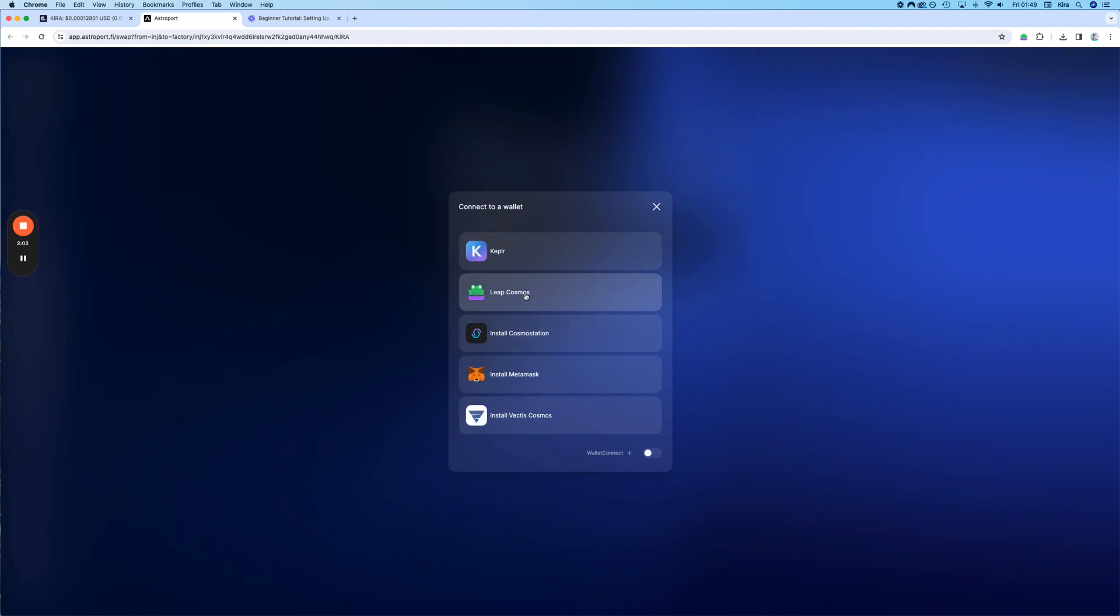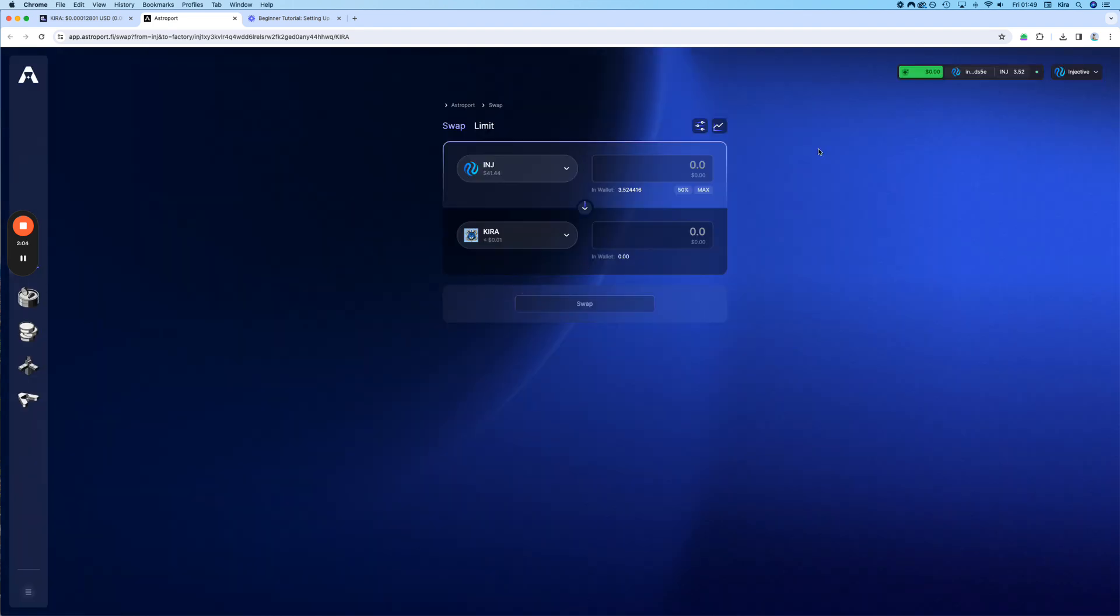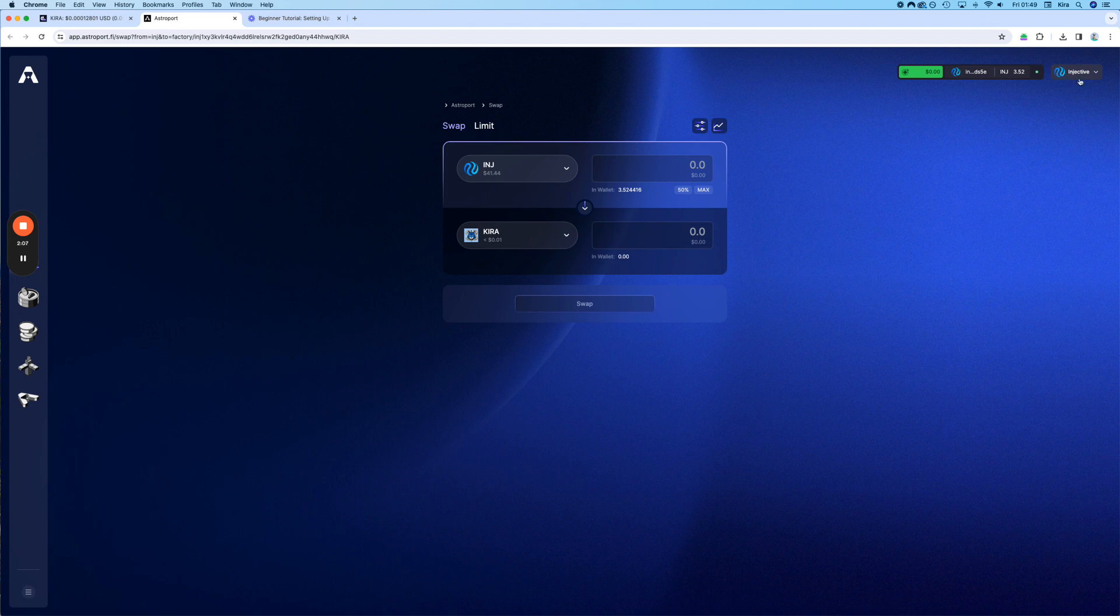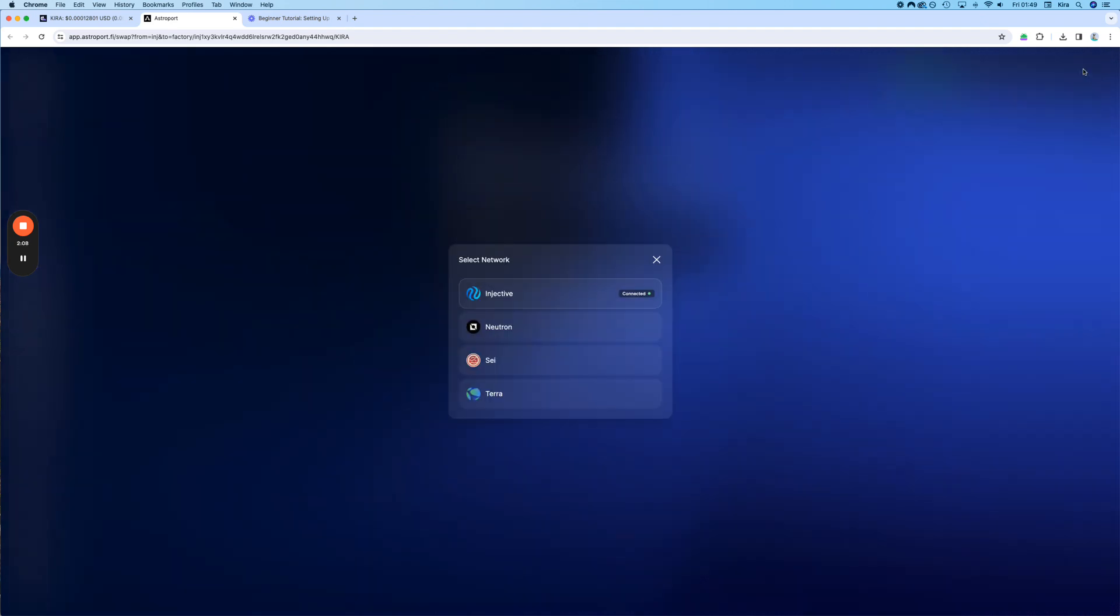In our case, it's Leap. That's already done. Always make sure that it says Injective here.